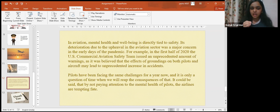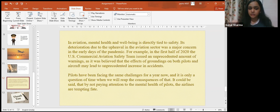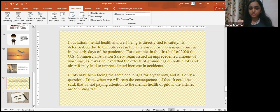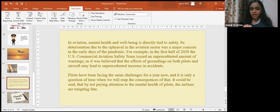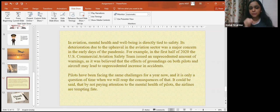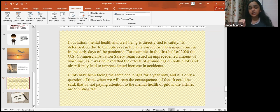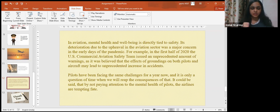Pilots have been facing these challenges for a year now. It is not only a question of when we will see the consequences of that. It could be said that by not paying attention to the mental health of pilots, the airlines are tempting fate. Thank you.